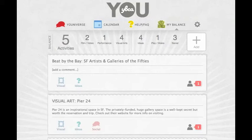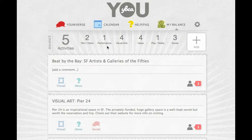Keep an online balance book of all your own arts experiences. The tally shows how many of each type of event you've attended, so you can track your progress in different areas toward your Artistic Immersion Plan.